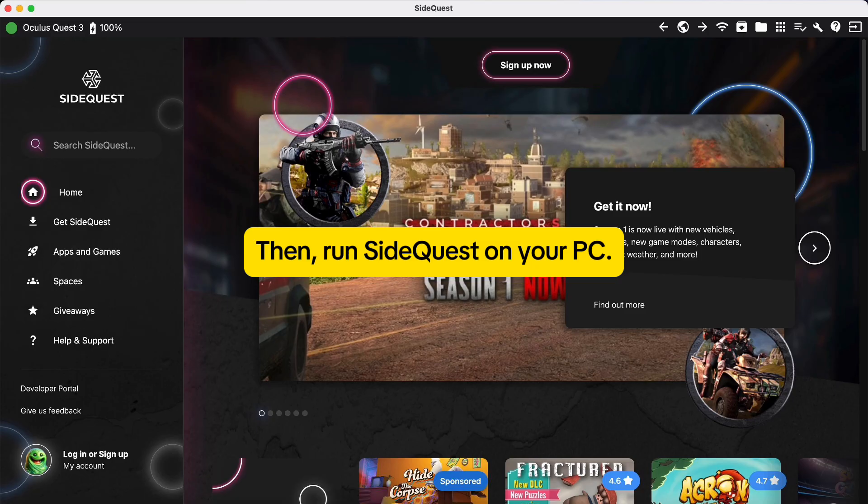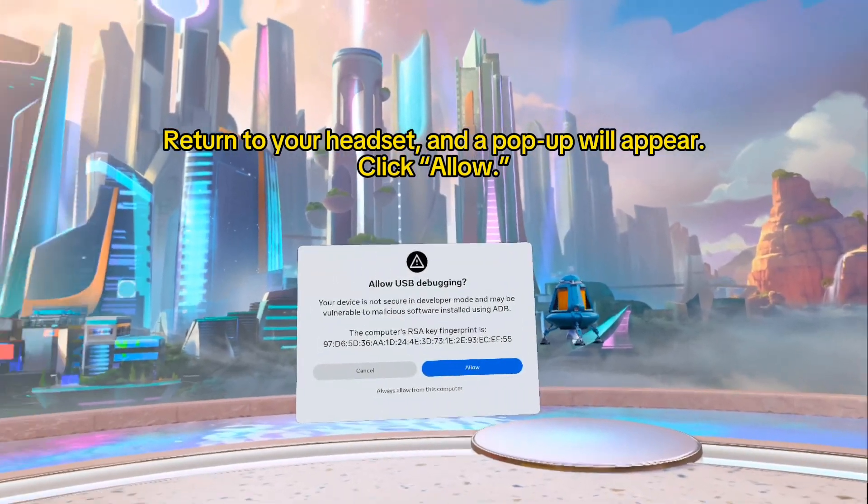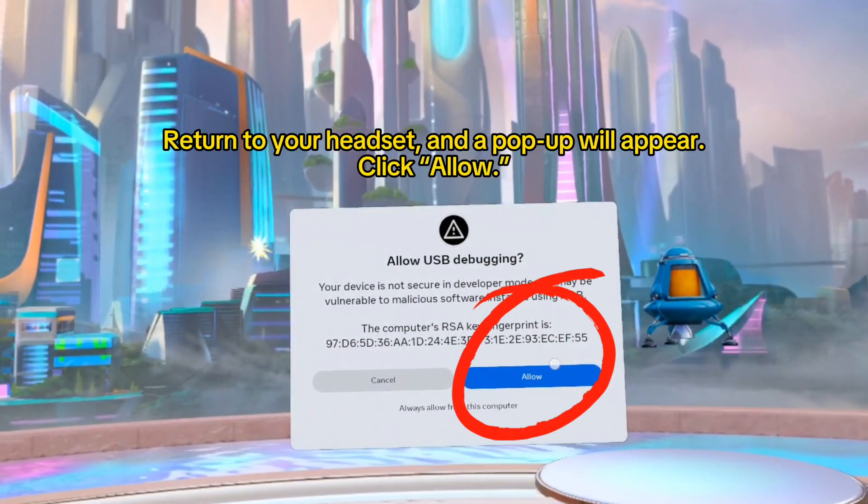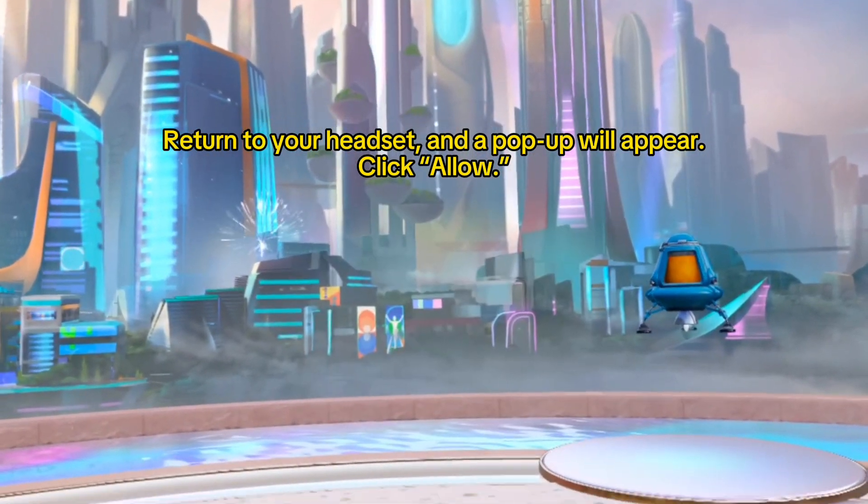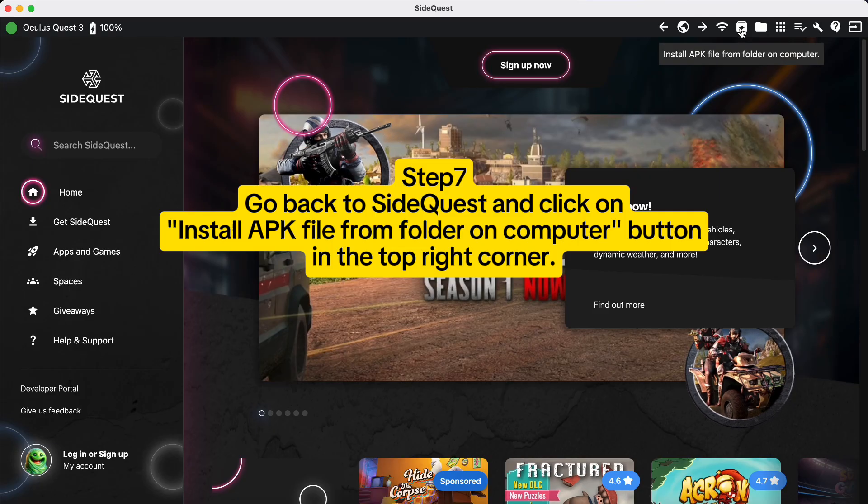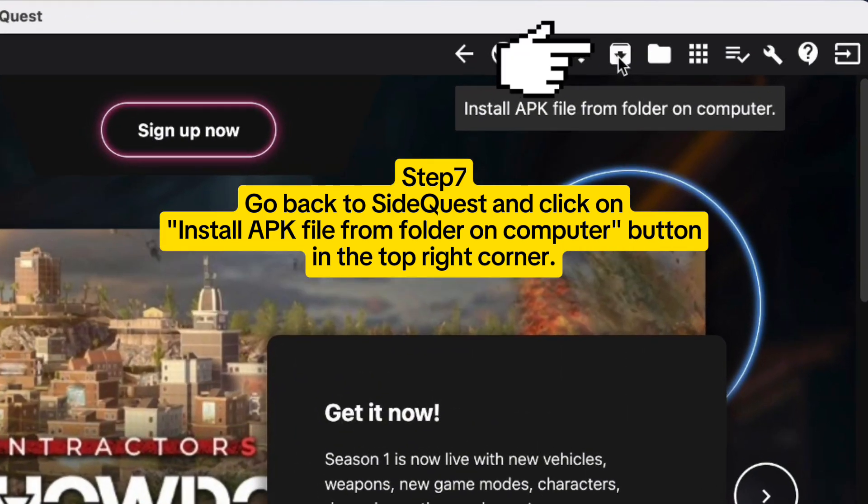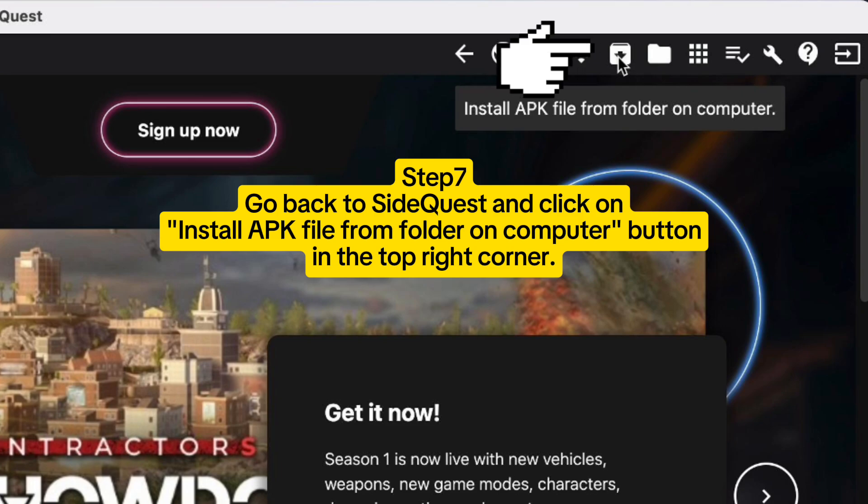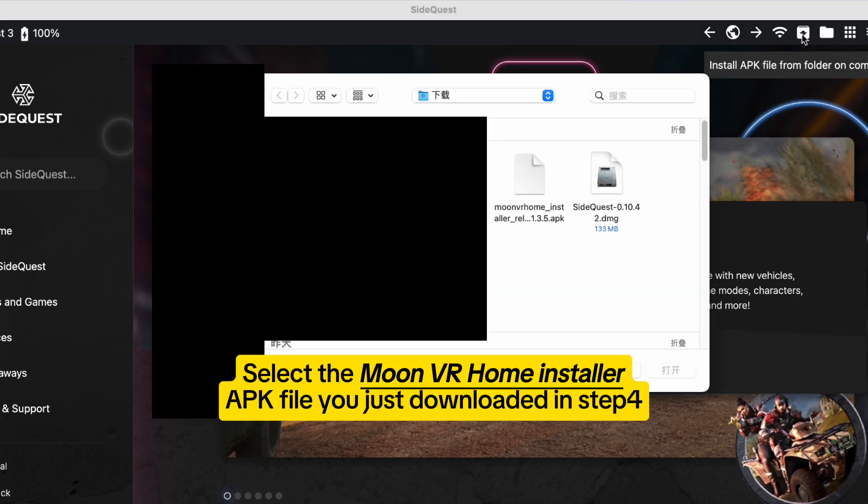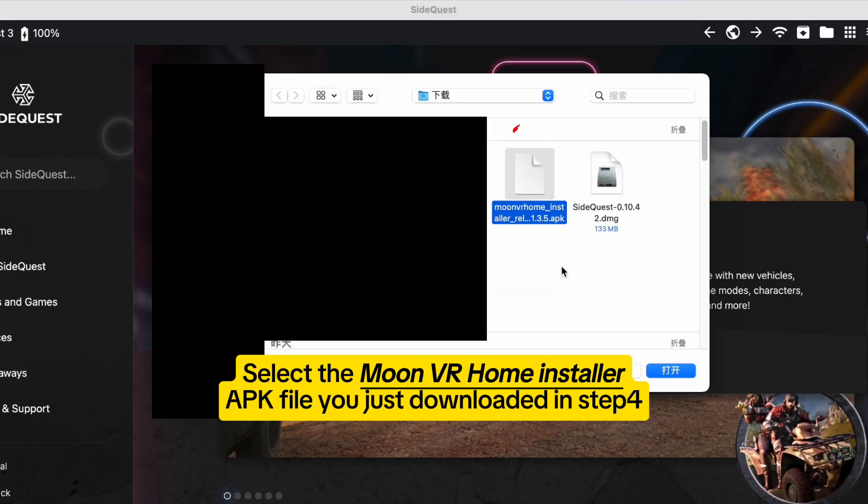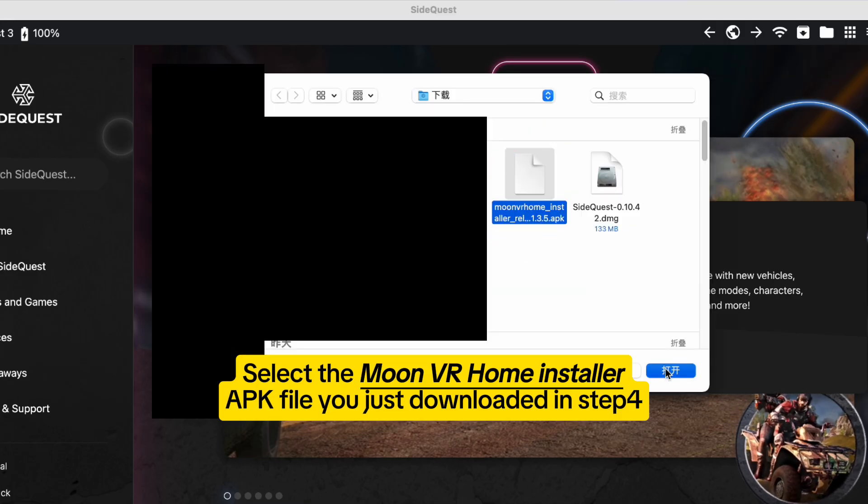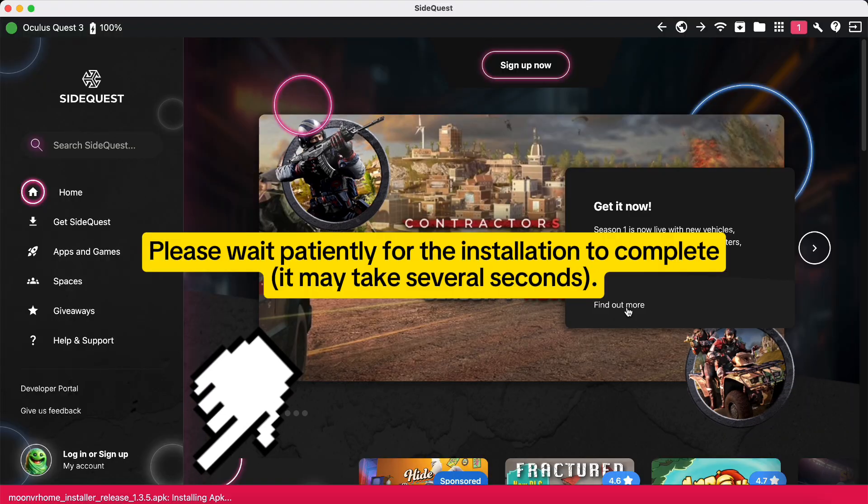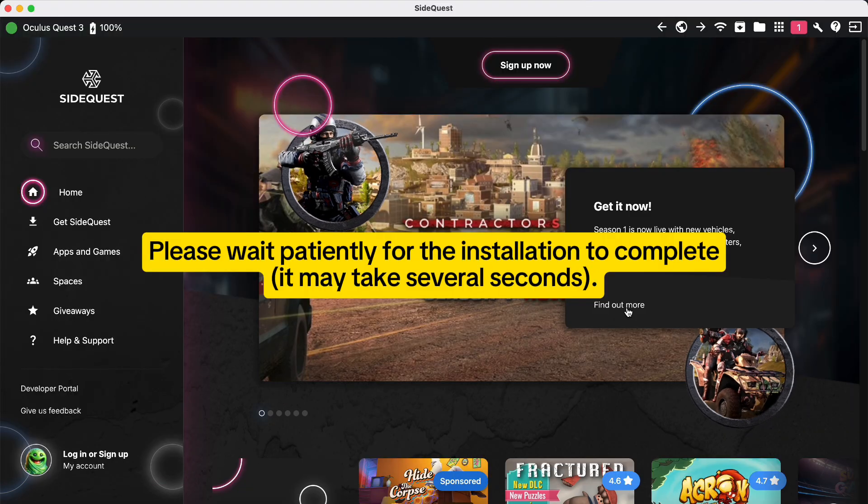Step seven: go back to SideQuest and click on install APK file from folder on computer button in the top right corner. Select the Moon VR Home Installer APK file you just downloaded in step four. Please wait patiently for the installation to complete. It may take several seconds.